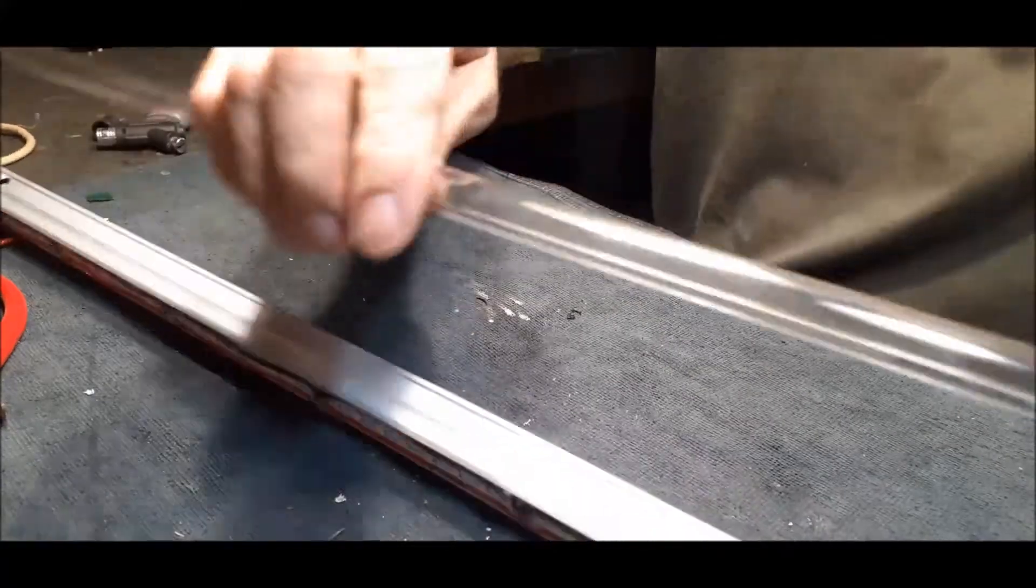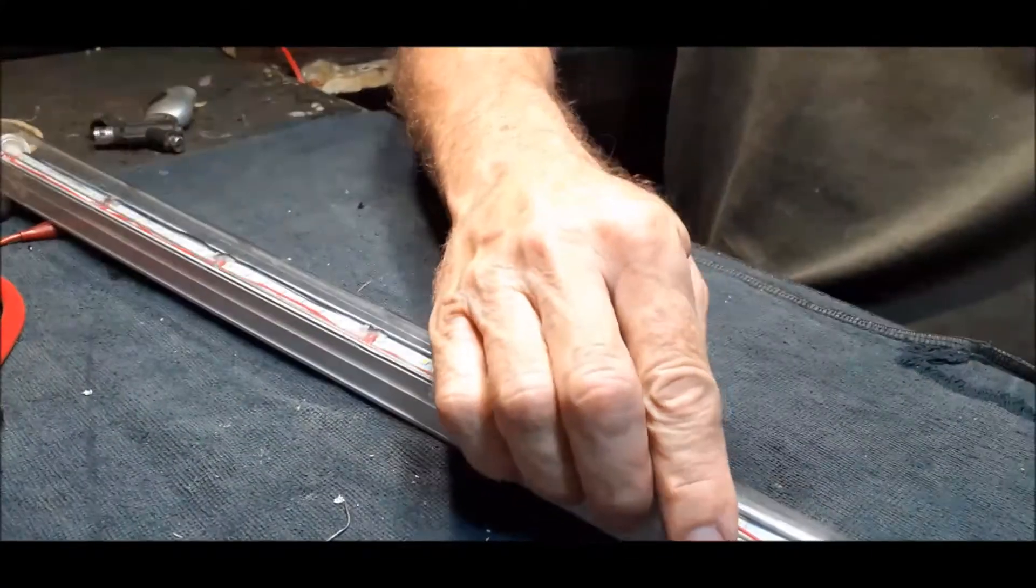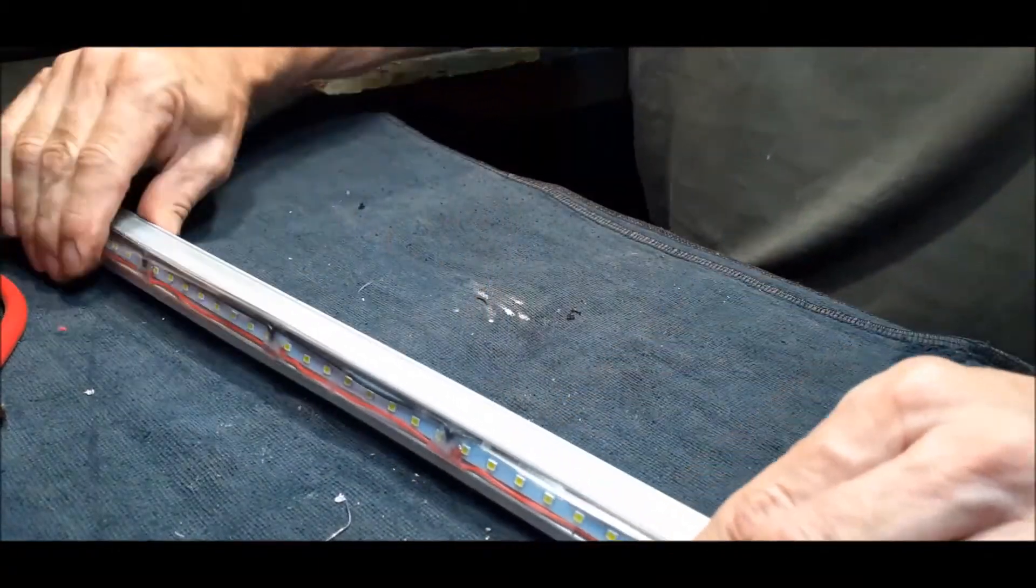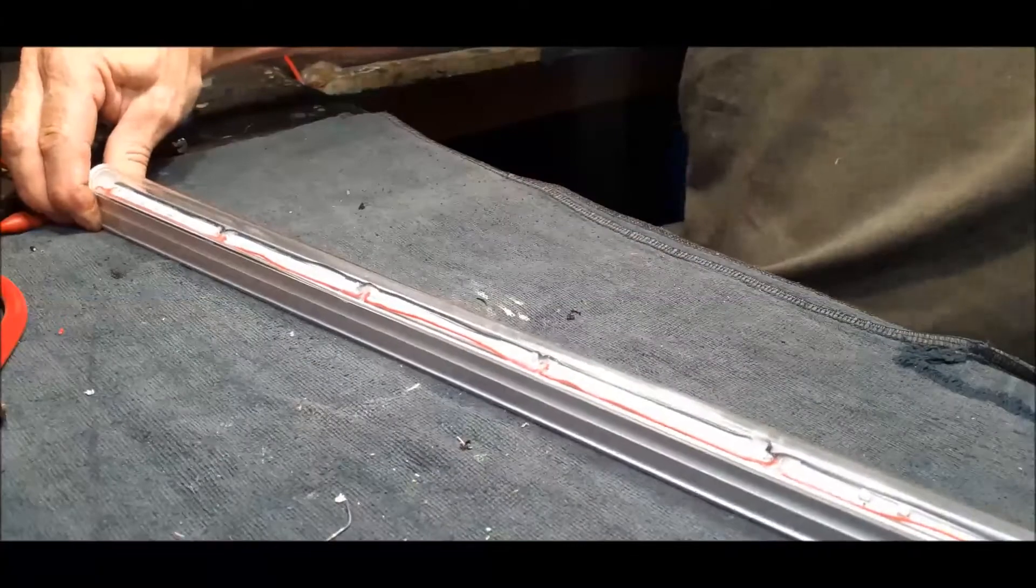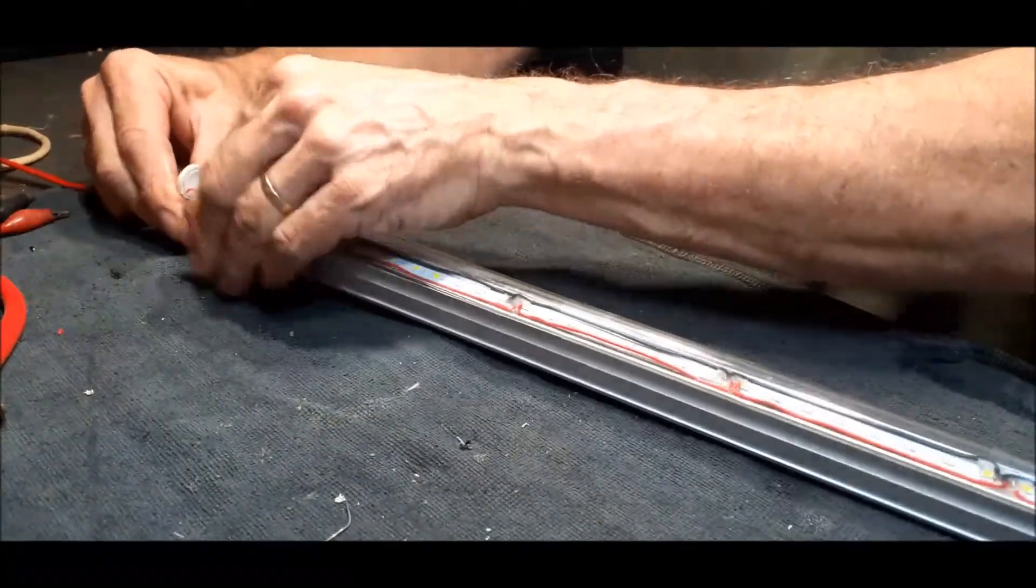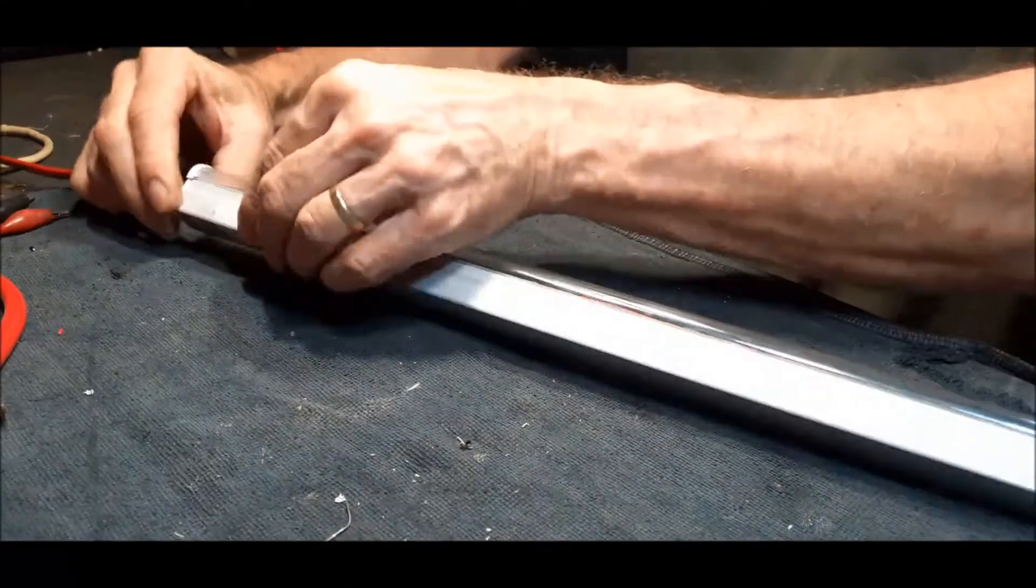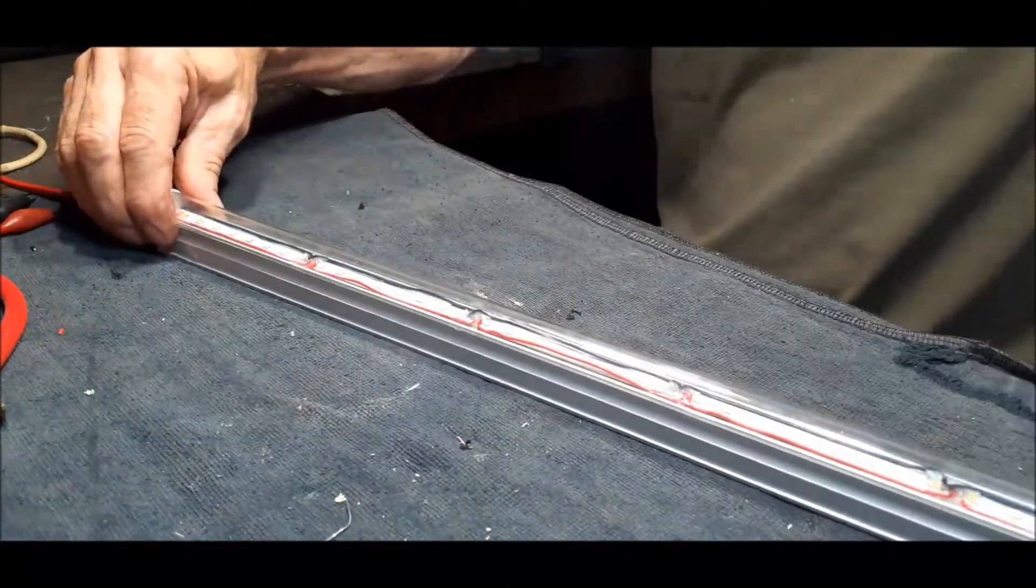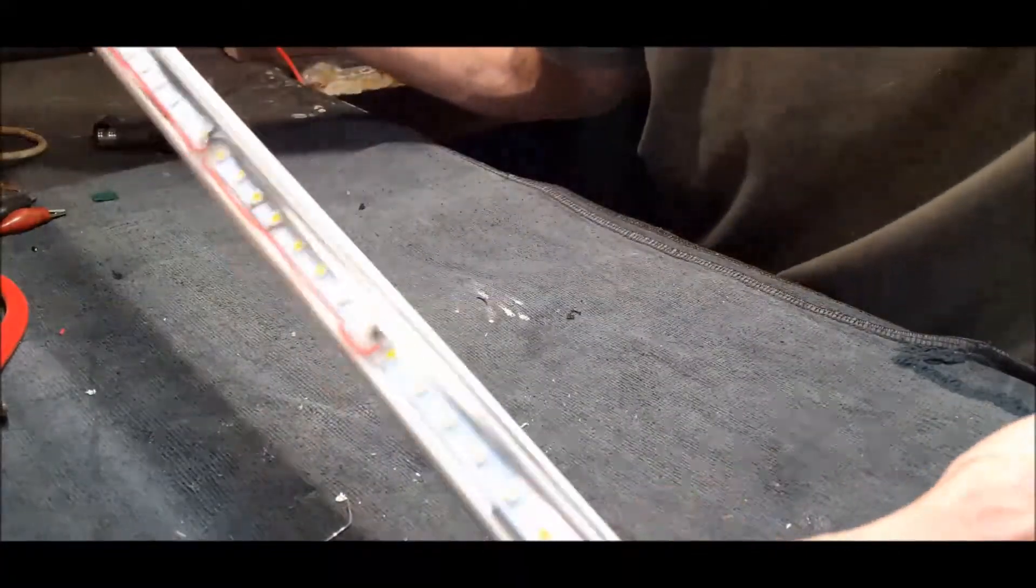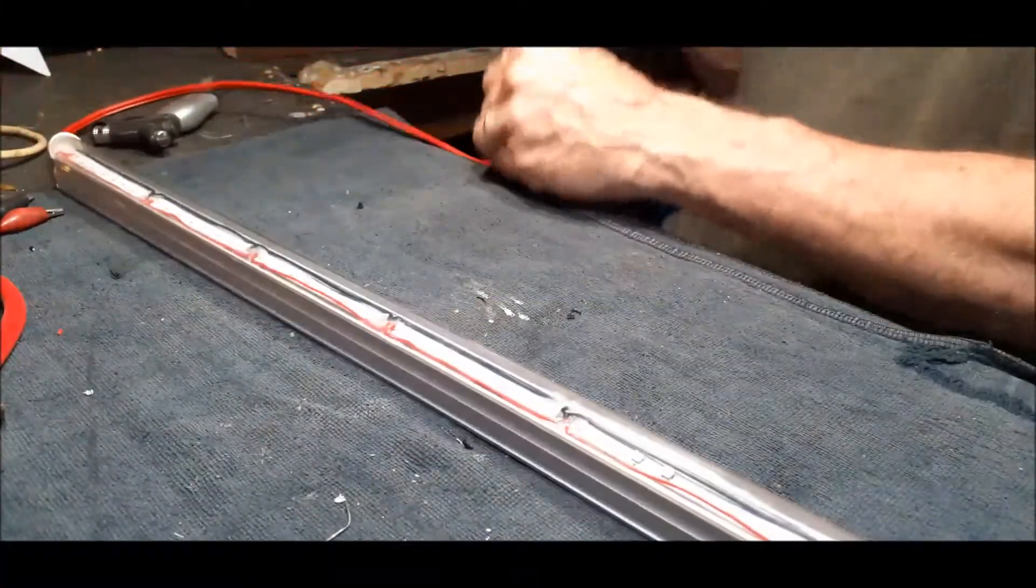And then you have a nice 12 volt LED light.